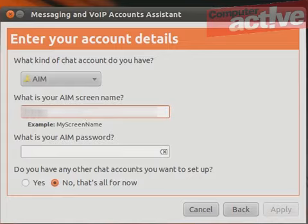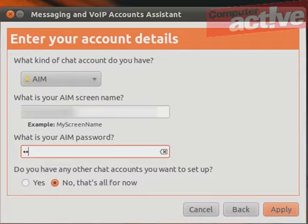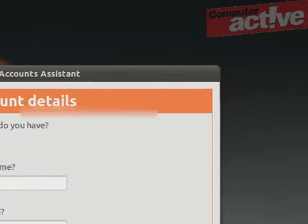Enter your screen name and your password. You can select yes if you want to set up other accounts or just leave it as no. Click on apply.